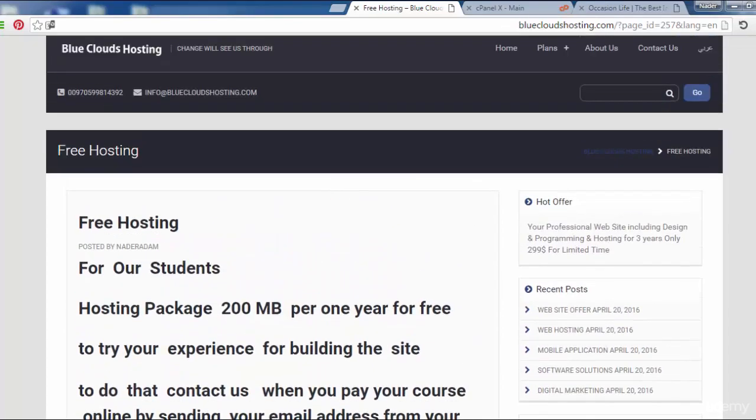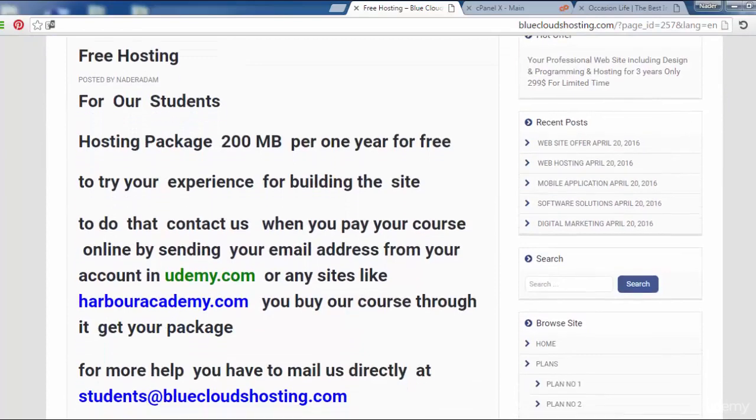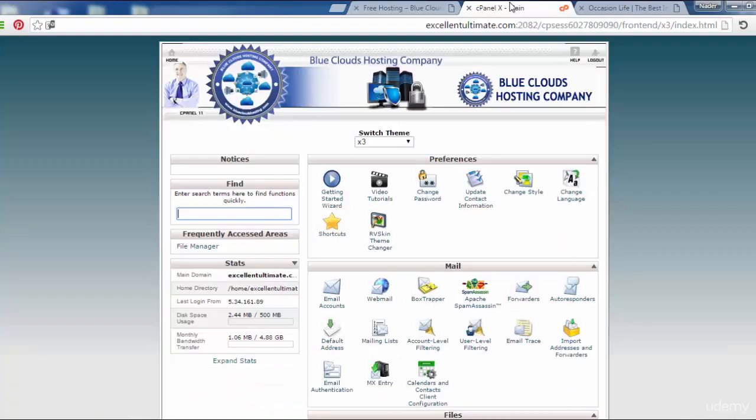After you purchase this course from the internet, you have to contact us at Blue Clouds Hosting to get your free hosting to try your site. Now I have to come back here to install the WordPress. We will discuss this in the next lecture.